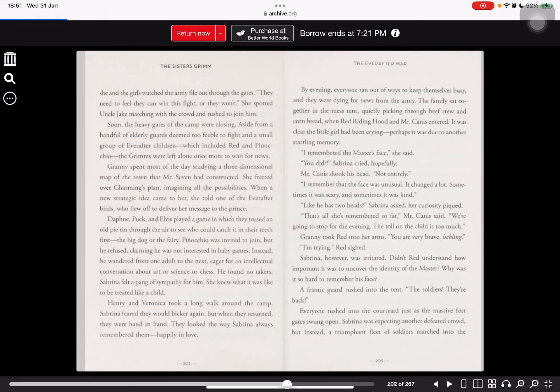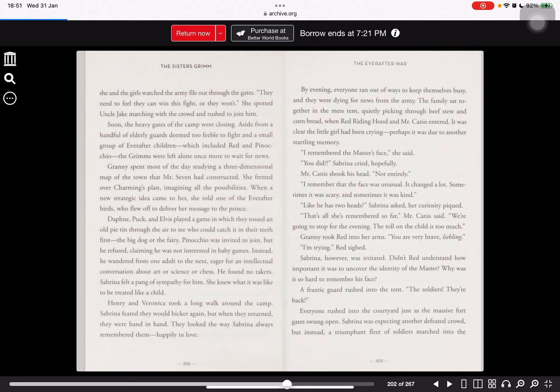Henry and Veronica took a long walk around the camp. Sabrina feared they would bicker again, but when they returned they were hand in hand. They looked the way Sabrina always remembered them, happily in love.